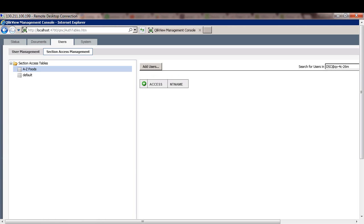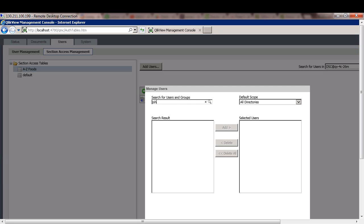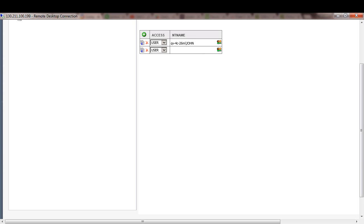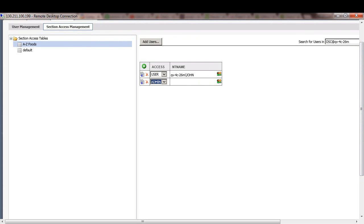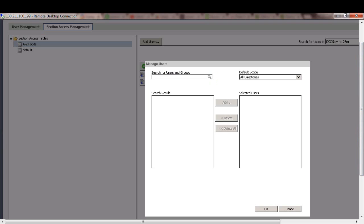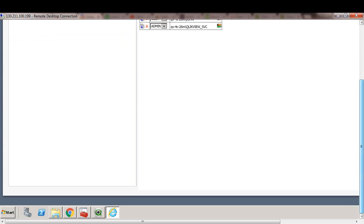Now I just need to add access and NT name for each of the users that I would like to include in the section access table. So I'll first include John Smith as a user, and then I'll add QlikView service account as an admin. All right, so I have a user John and an admin QlikView service account in this table.